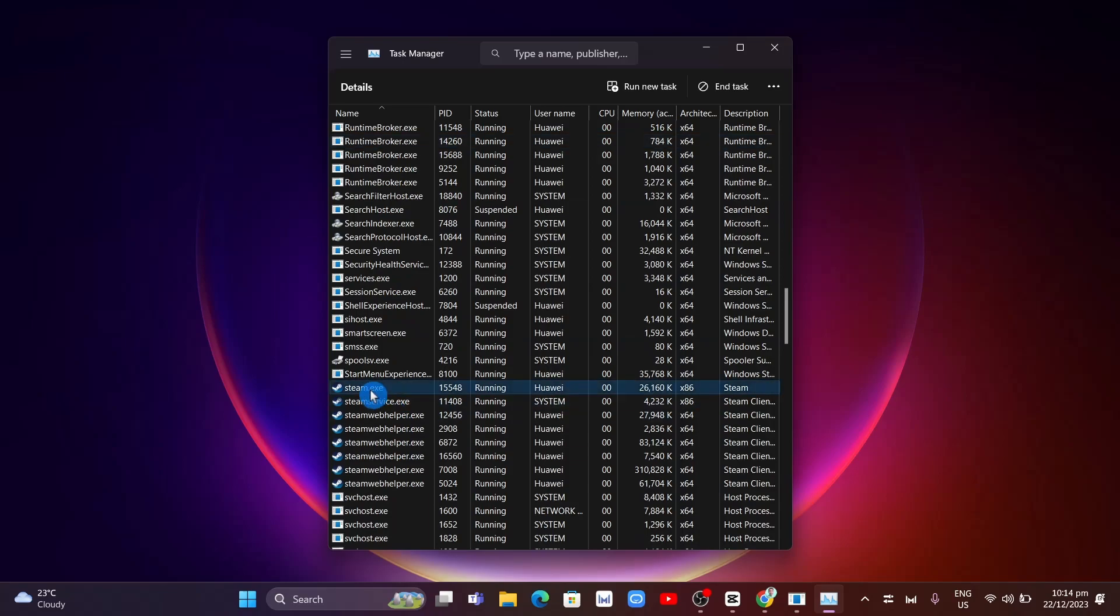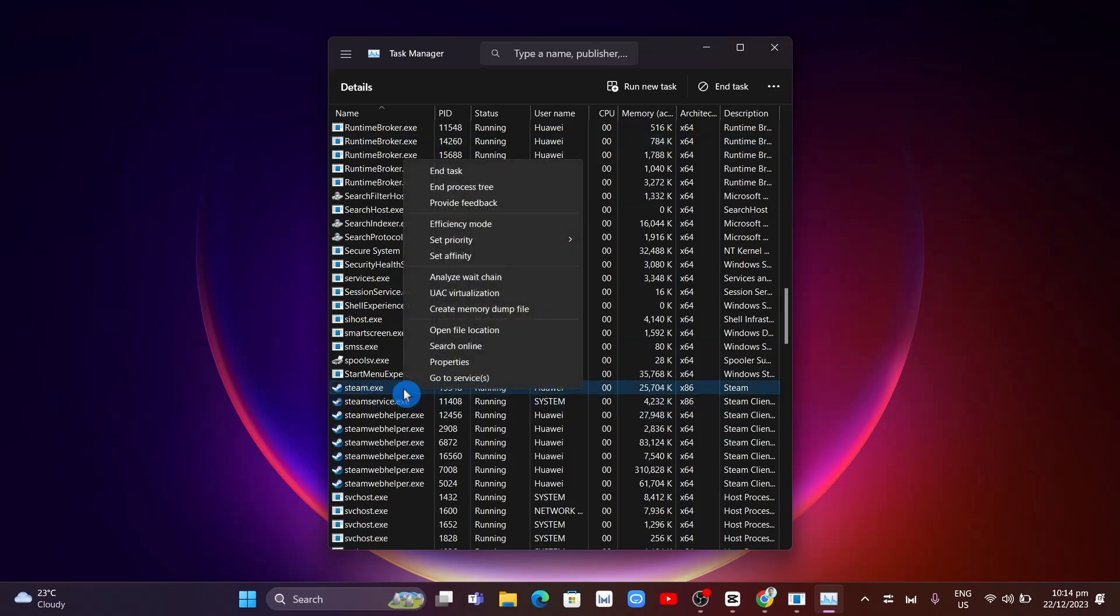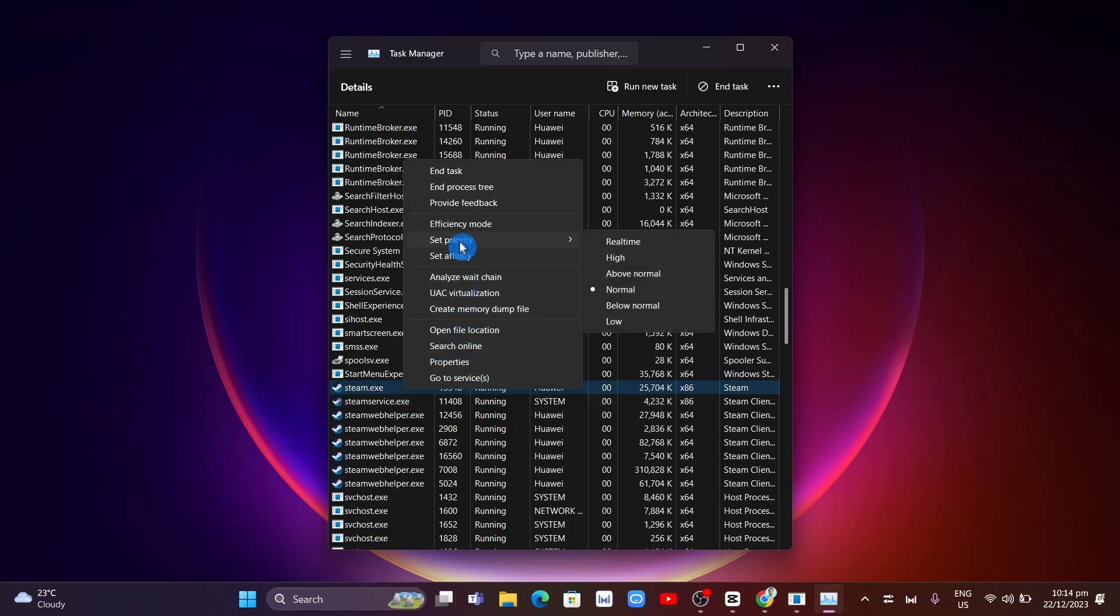Right-click on it and click on Set Priority, then click on Real-Time. Make sure you select Real-Time and to confirm, click on Change Priority.